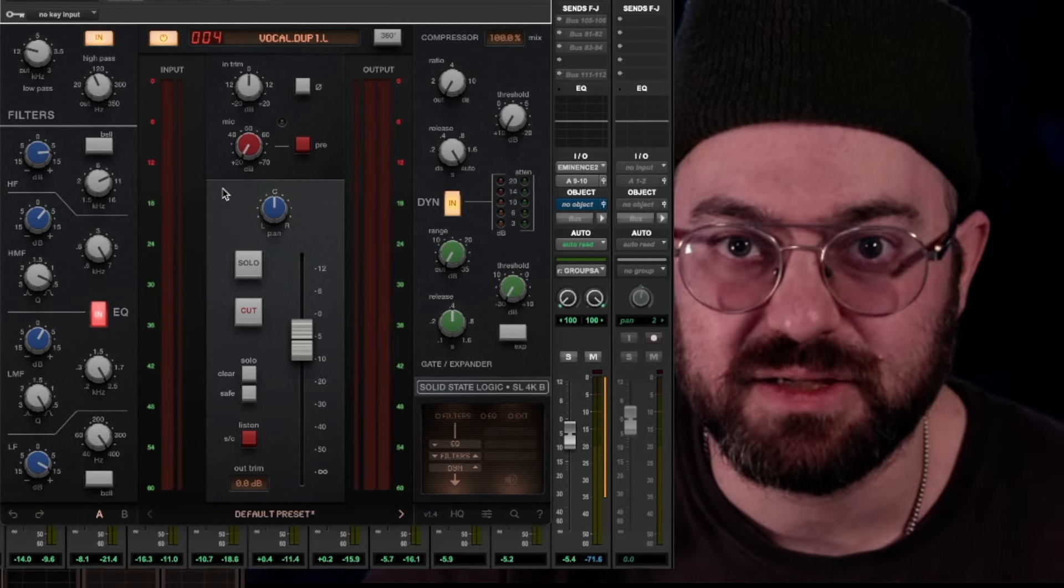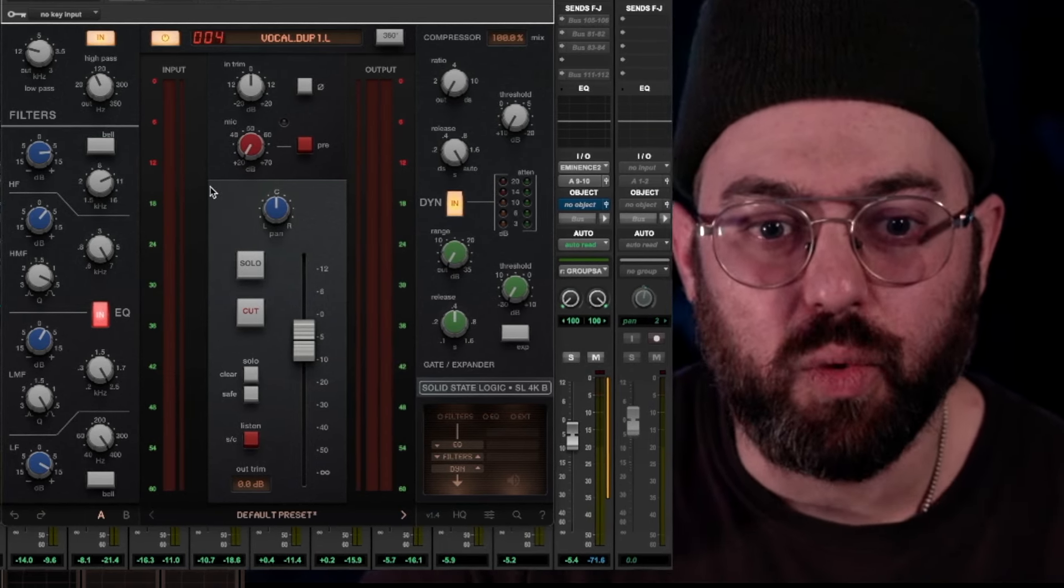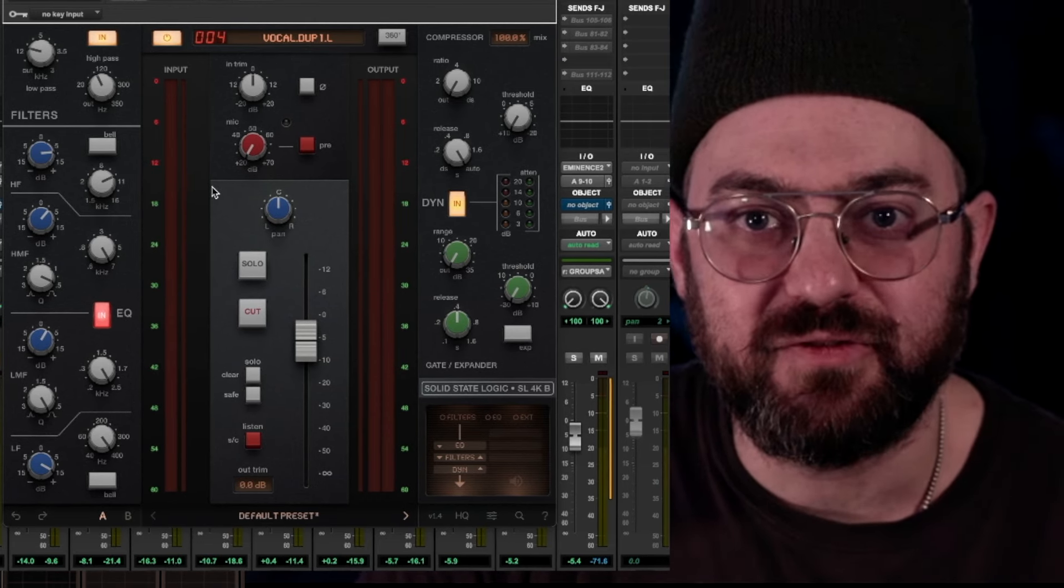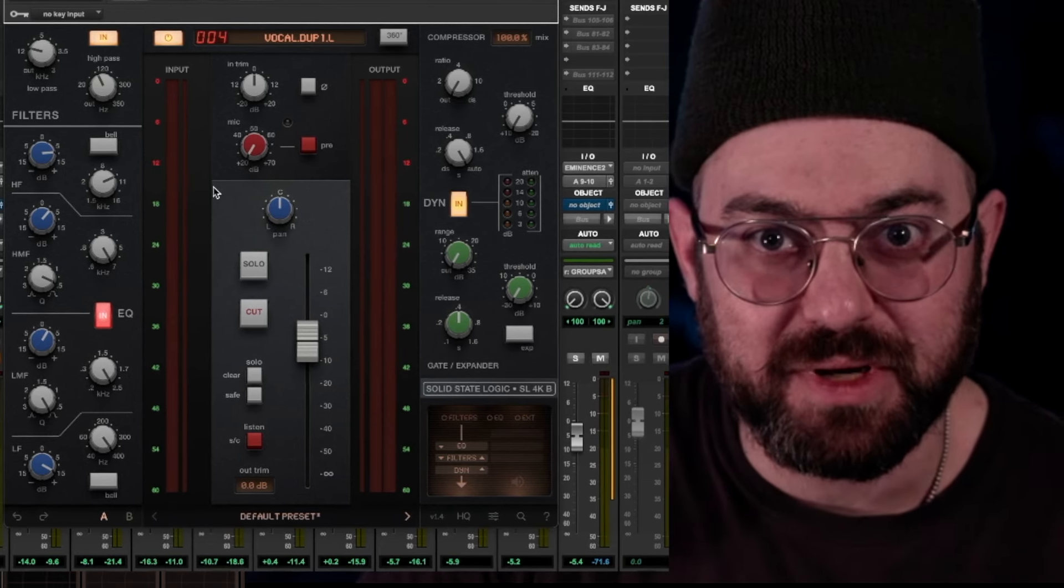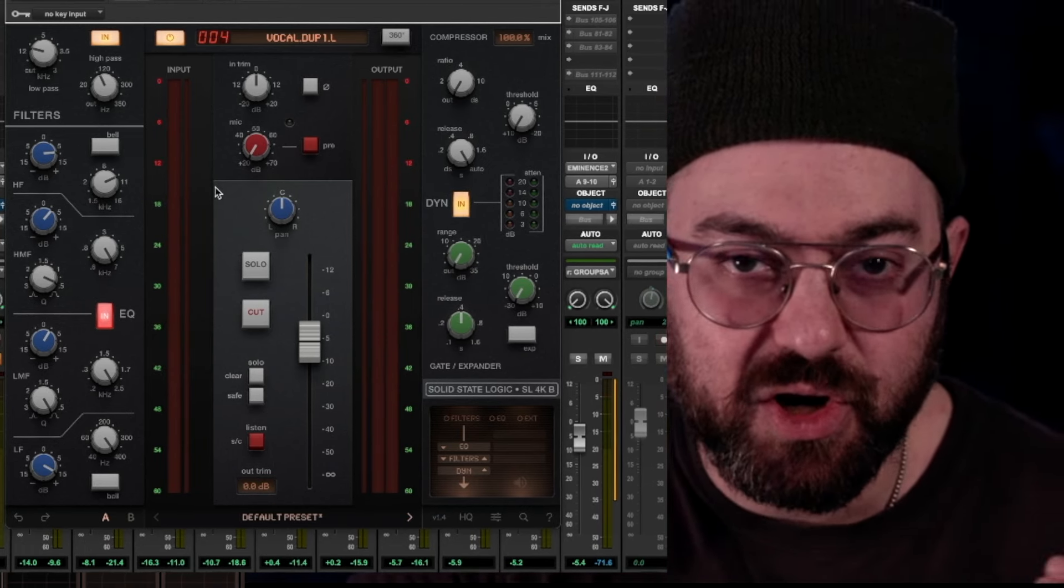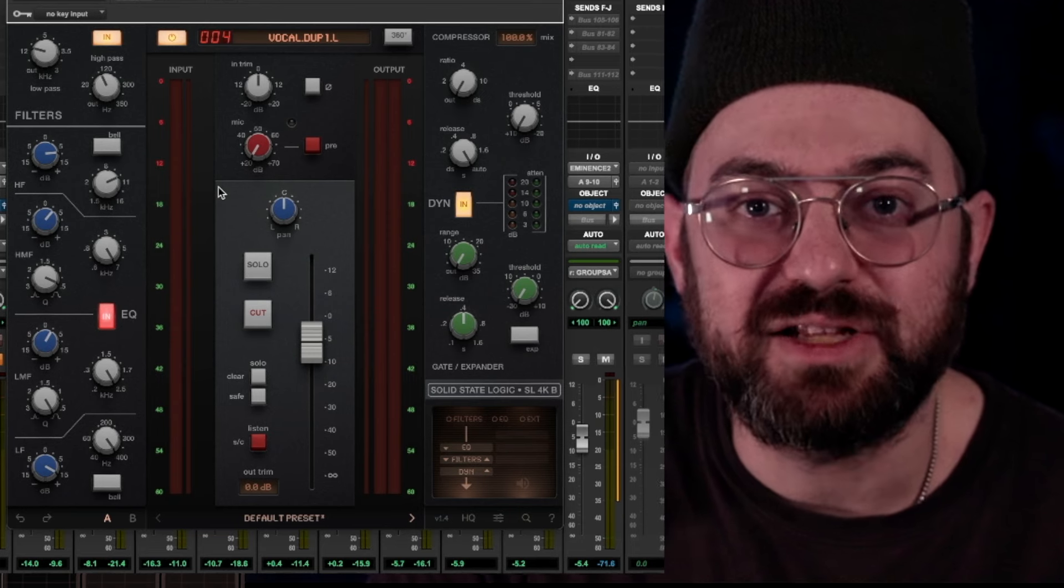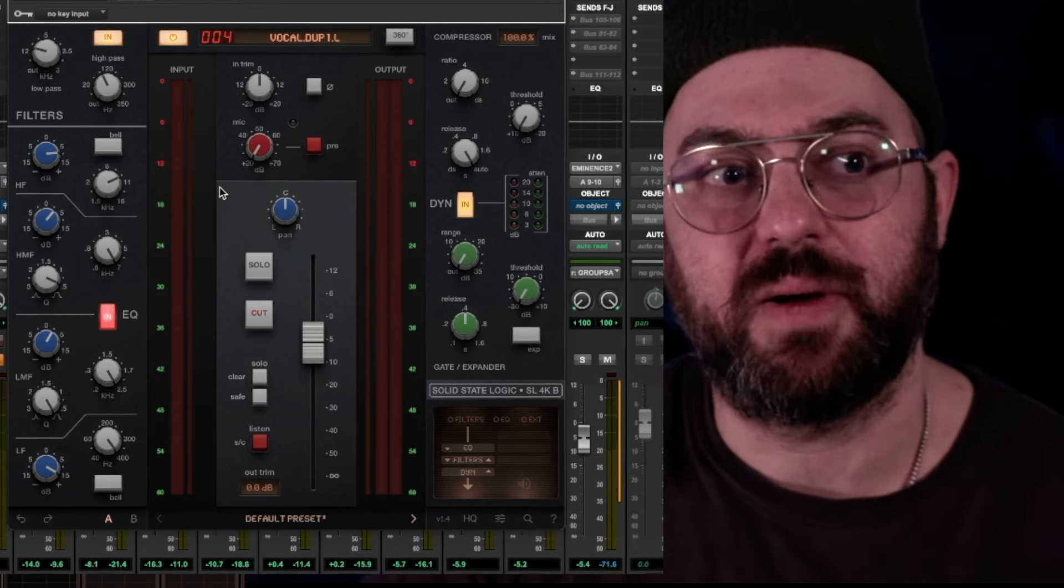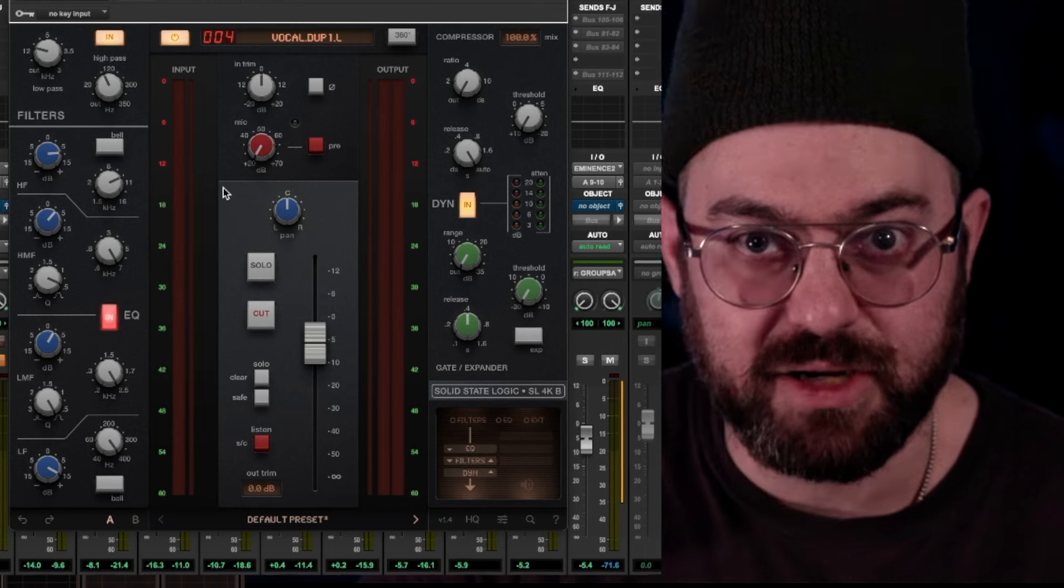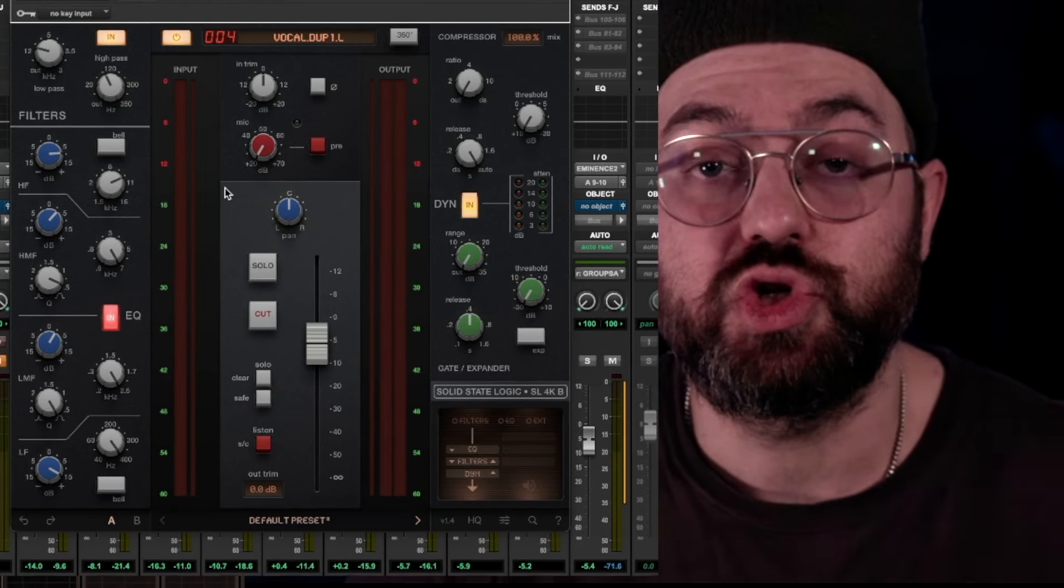You mix using your ears, and then once it's sounding good to you, once you think you're living, you could always look over at your PAZ analyzer, see what's going on, but you don't need to be staring at it. It's not like going to make or break your EQ, the fact that you could stare at it. Trust me. Keep this in mind. This is huge.